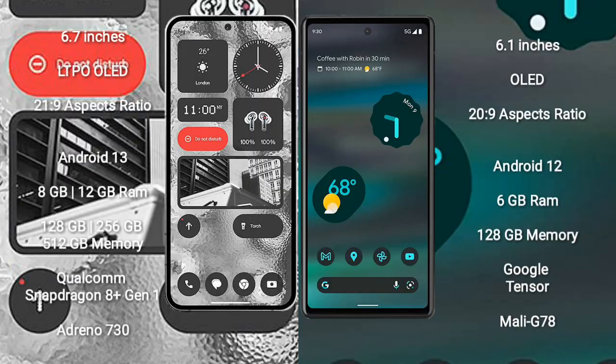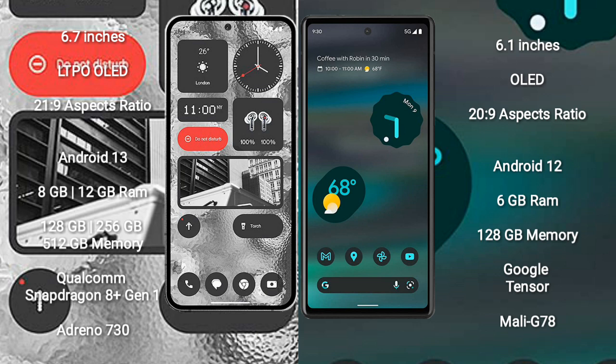Nothing Phone 2 comes with 6.7 inches LTPO OLED display and aspect ratio 21:9. Google Pixel 6a comes with 6.1 inches OLED display and aspect ratio 20:9.